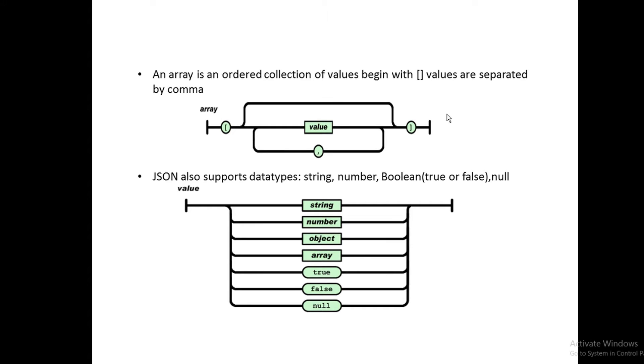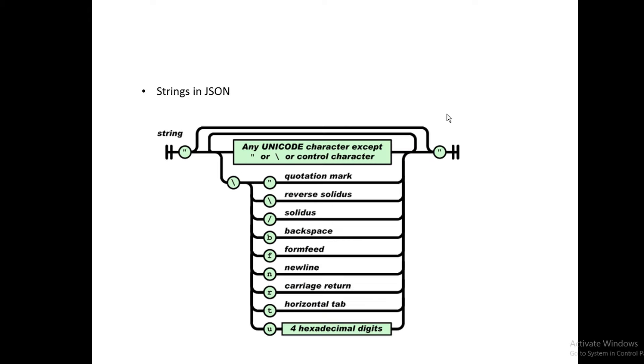JSON also supports something called an array, which is an ordered collection of values that begins with a square bracket and ends with a square bracket. The values inside are separated using commas. The values can be actual values like strings and numbers, or objects themselves. JSON supports other data types like strings, numbers, boolean, and null values, but we need to spend more time on strings because most of your data types are converted to strings.